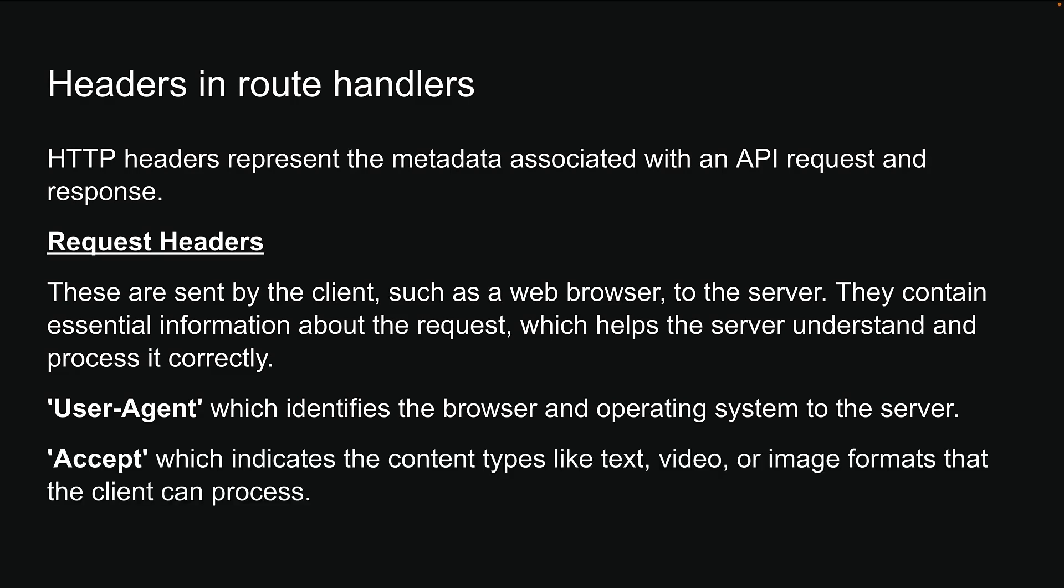We have accept, which indicates the content types, like text, video, or image formats that the client can process. It enables the server to deliver the resource in a format suitable for the client.